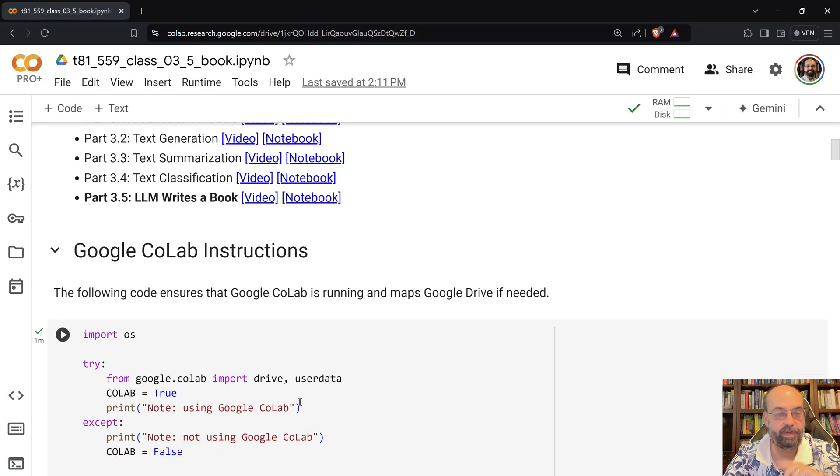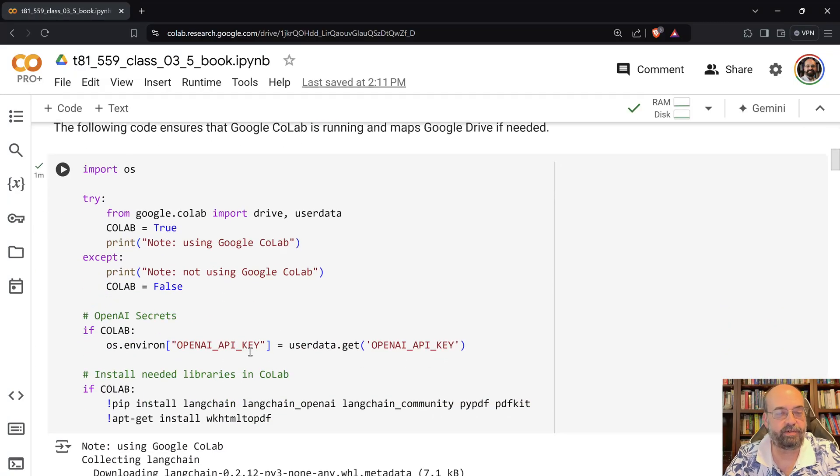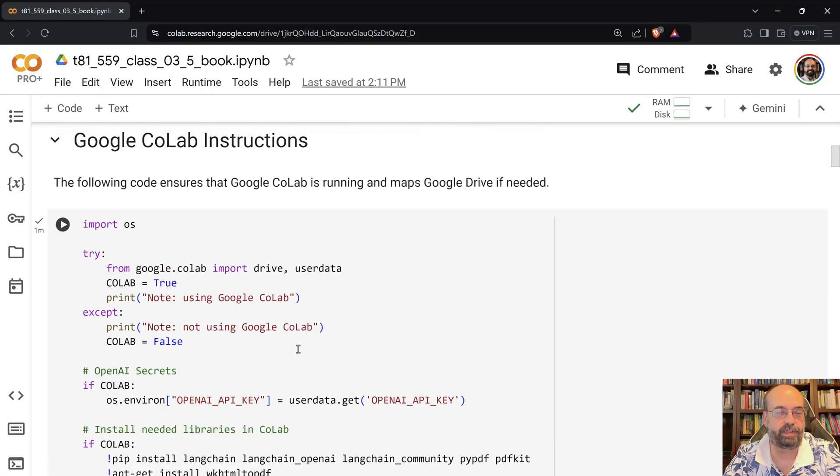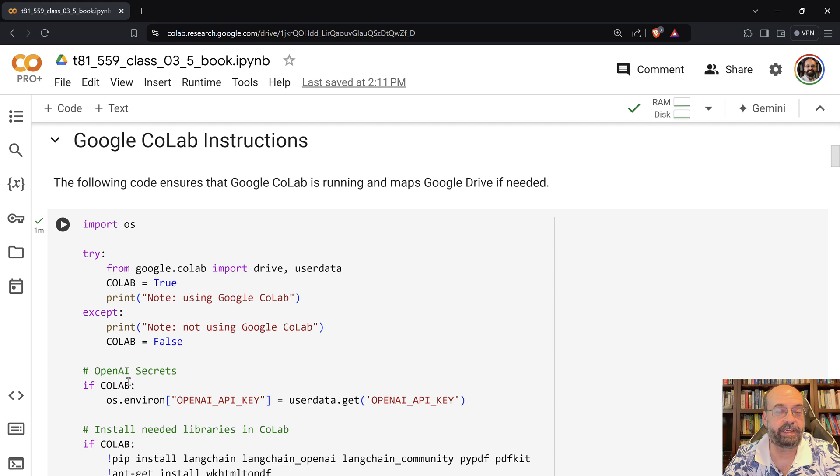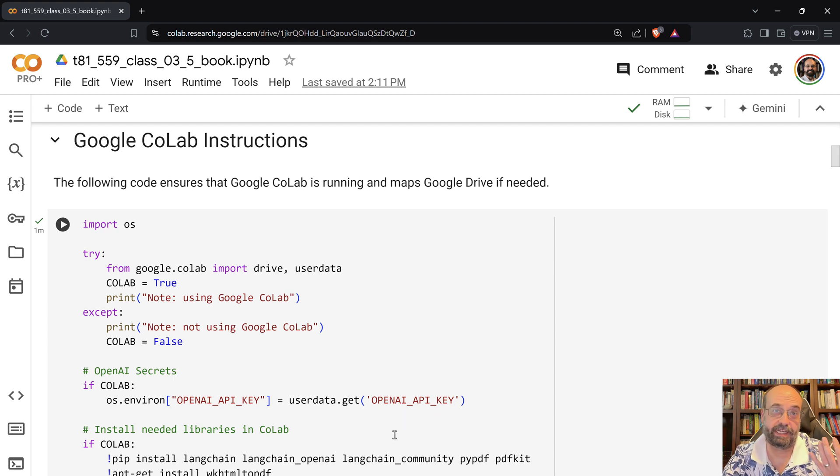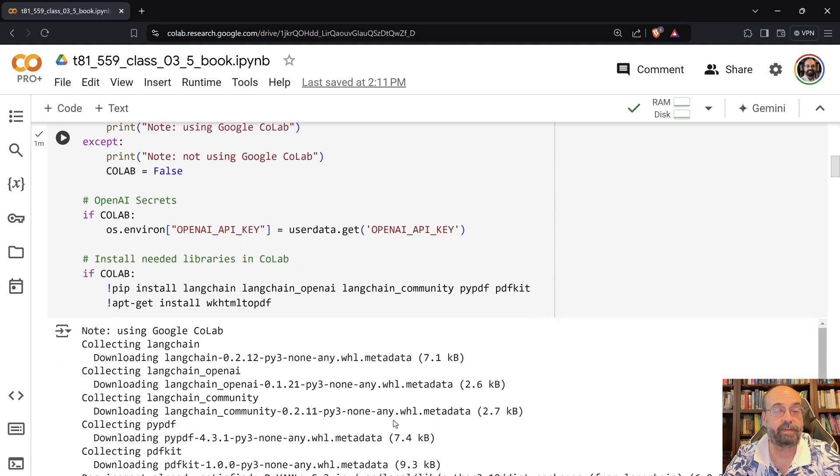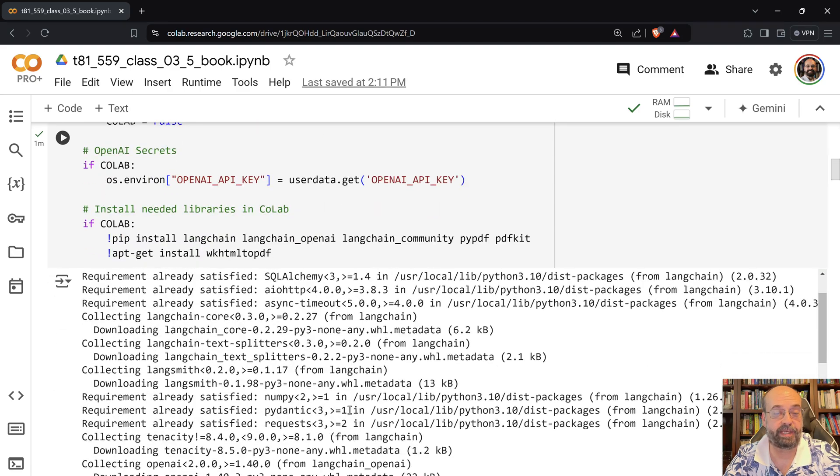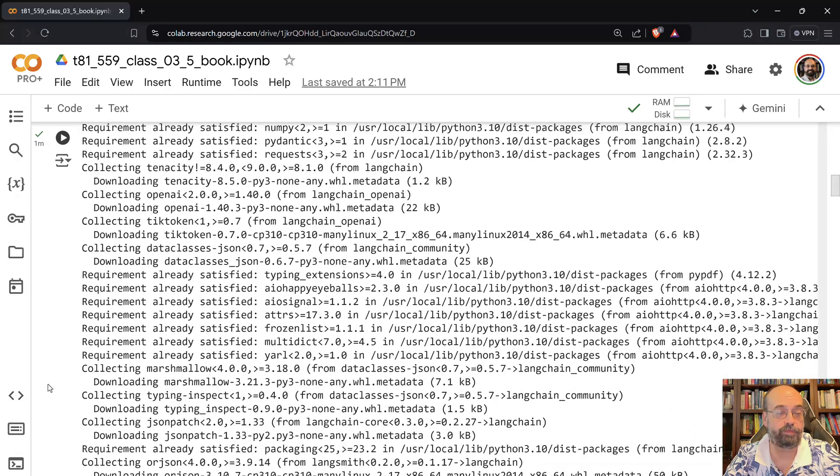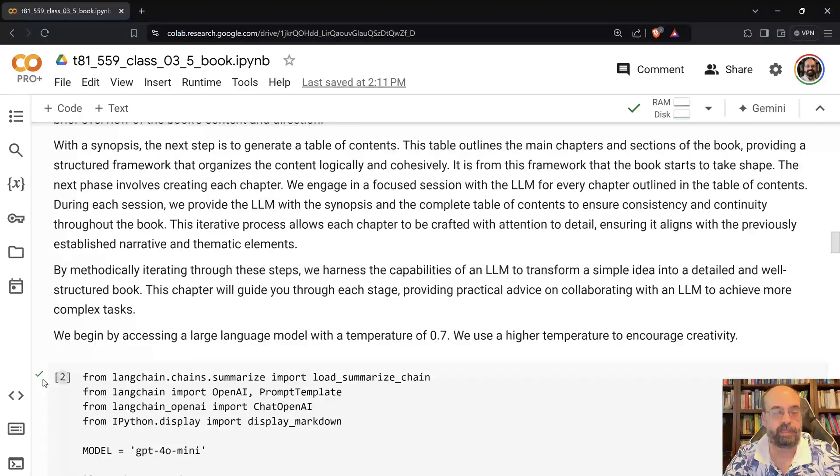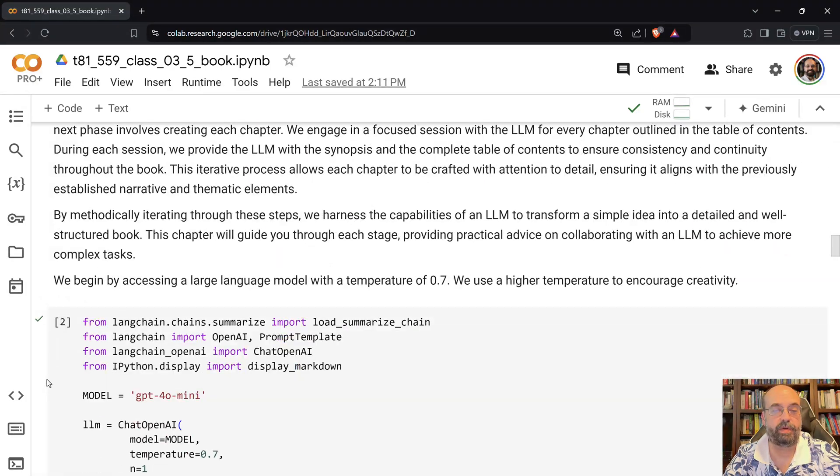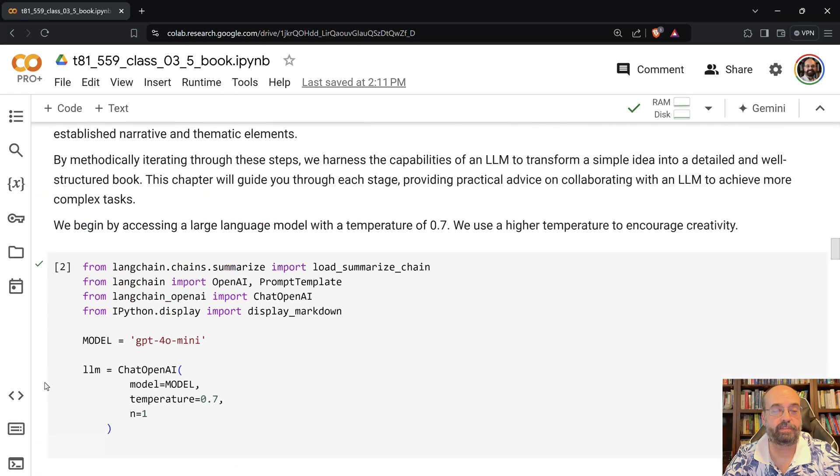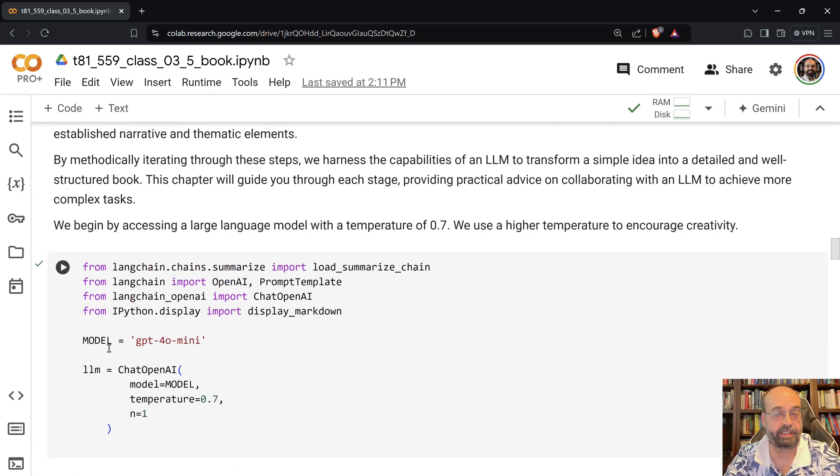So here we have Large Language Model Writes a Book. I'm using OpenAI, so you'll need an OpenAI key if you want to do this. It's LangChain, so you could certainly have it use something else entirely. The first thing that we do is we create the model. I'm using GPT-4o Mini, which should be entirely sufficient for this.